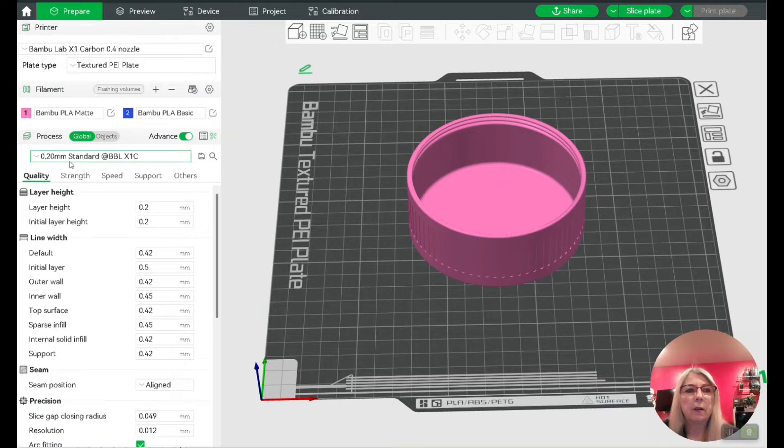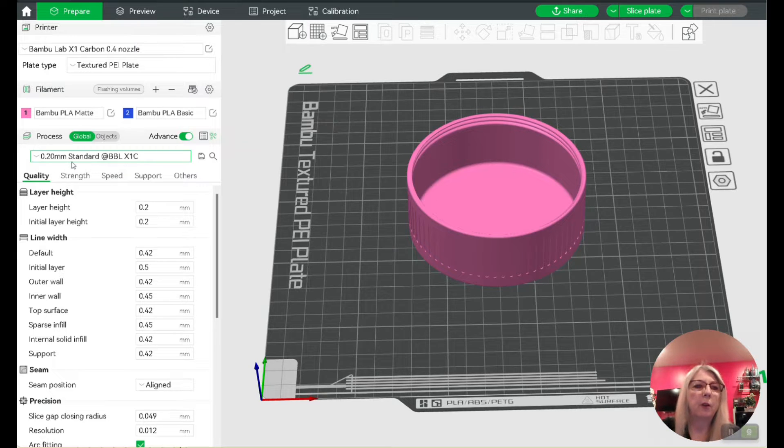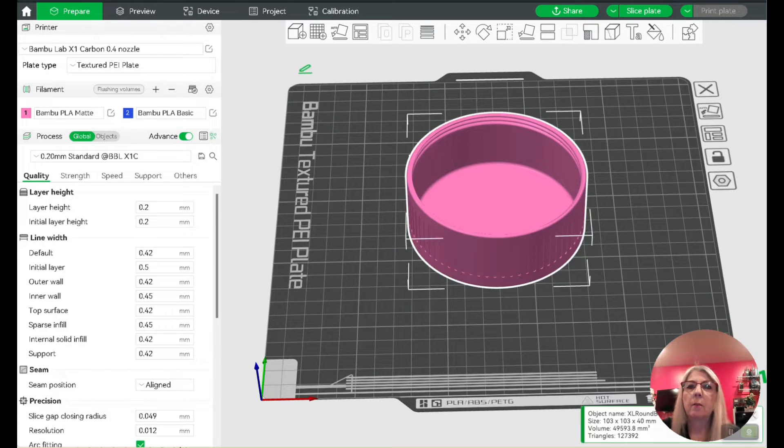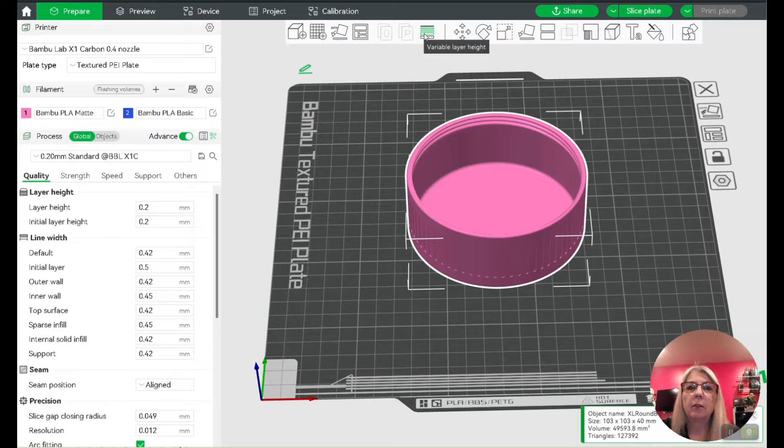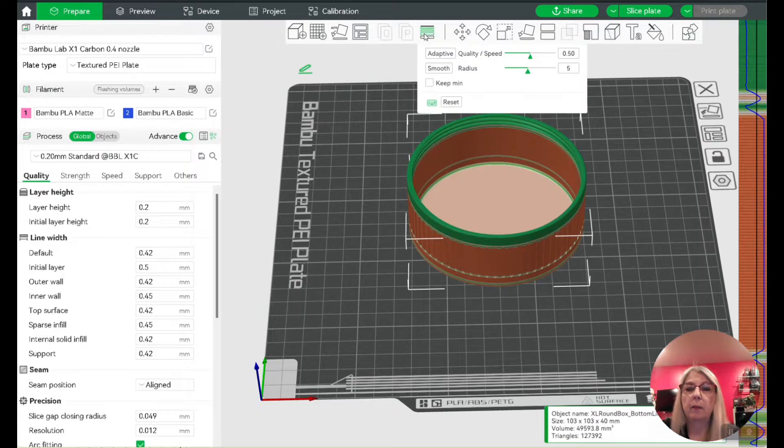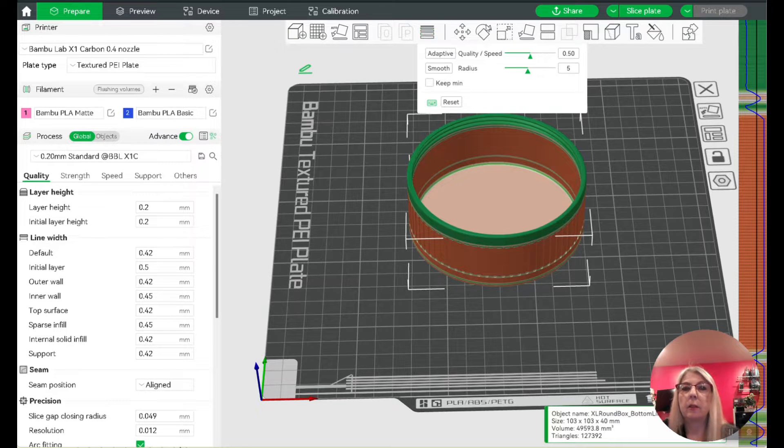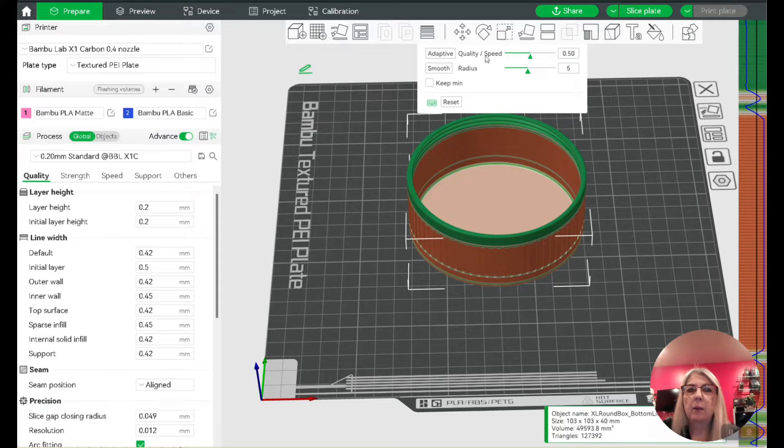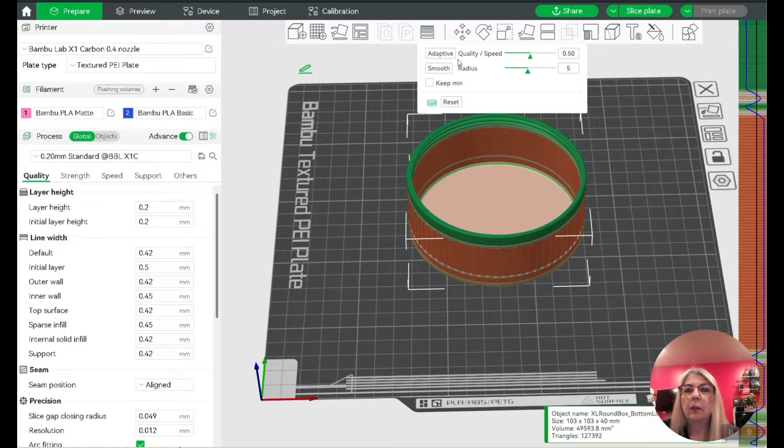I left it on the standard 0.2 layer height, but I decided to use the variable layer height feature. You can click on it and change some settings. Up here is the adaptive setting for quality and speed.